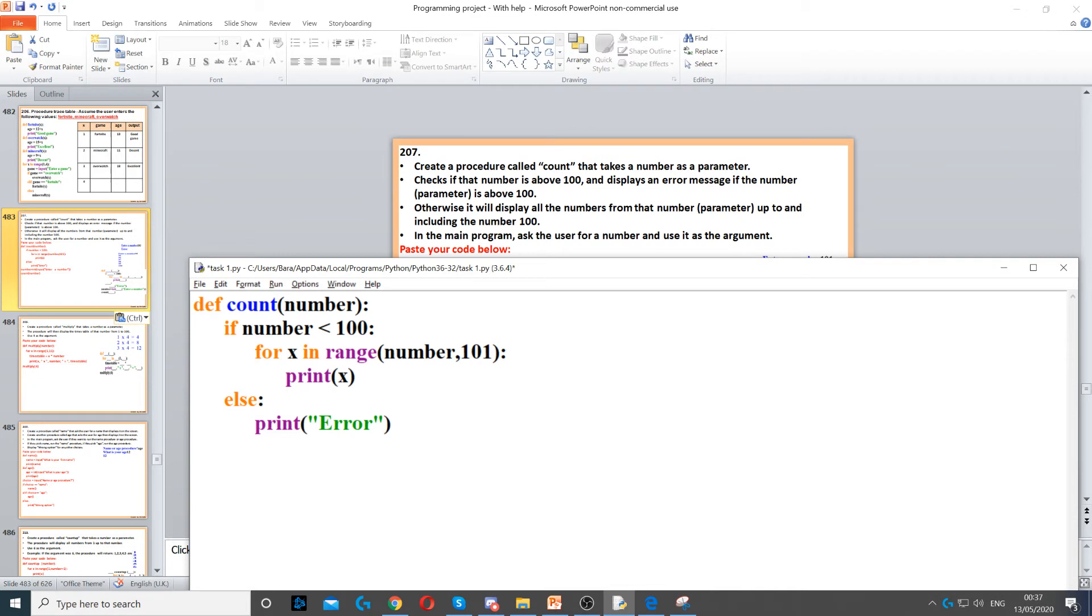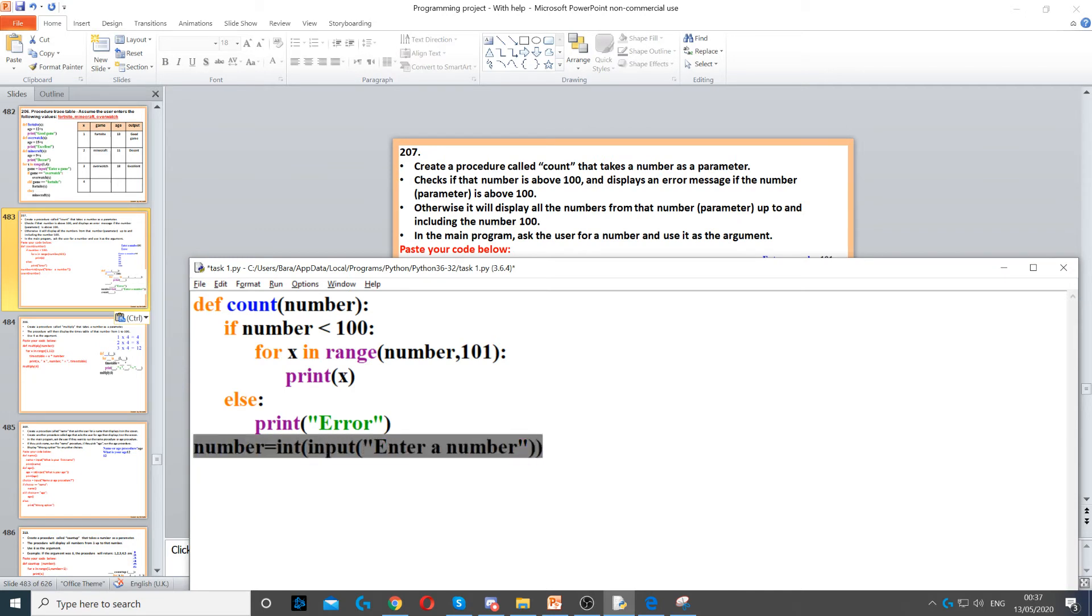Then it says in the main program, ask the user for a number and use it as the argument. So now in the main program, we need to make sure we remove all the indentation here, and we ask for a number. So we set it to an integer, and then we use input to ask a question, and then we ask the user for a number.